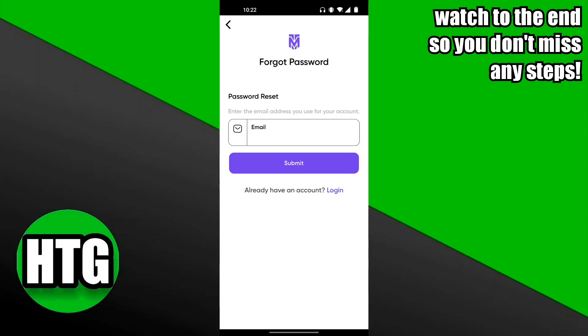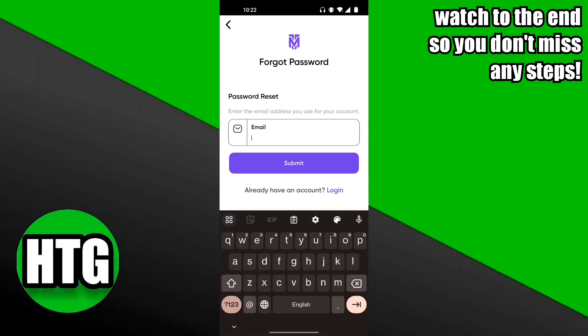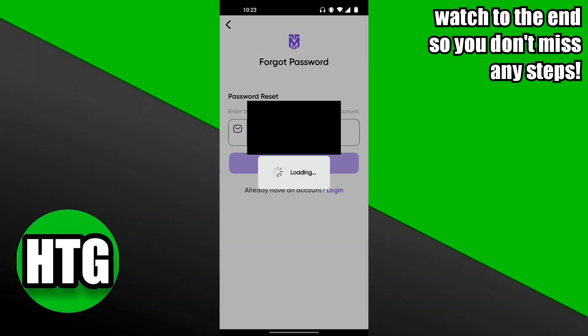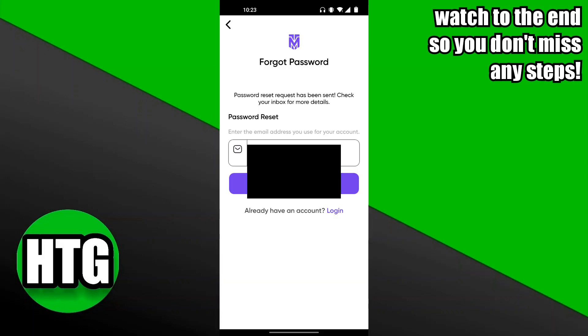For the password reset, you want to enter in the same email that you've logged in with. Go ahead and do that and then click on the Submit button at the bottom.